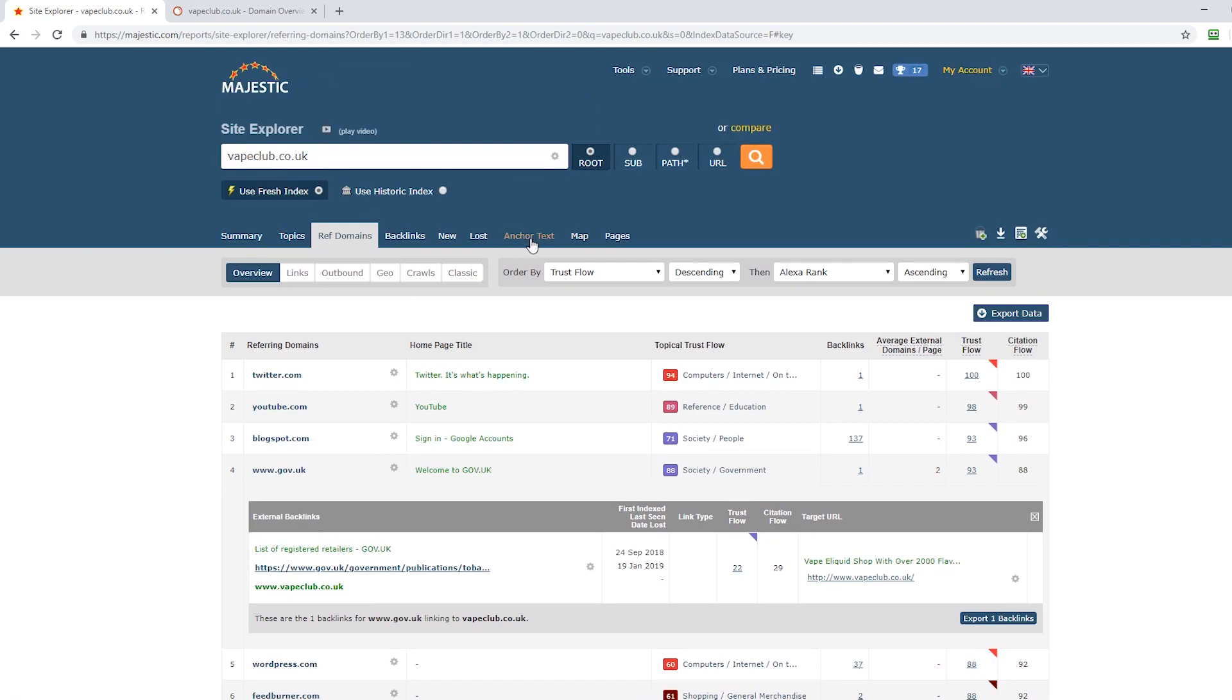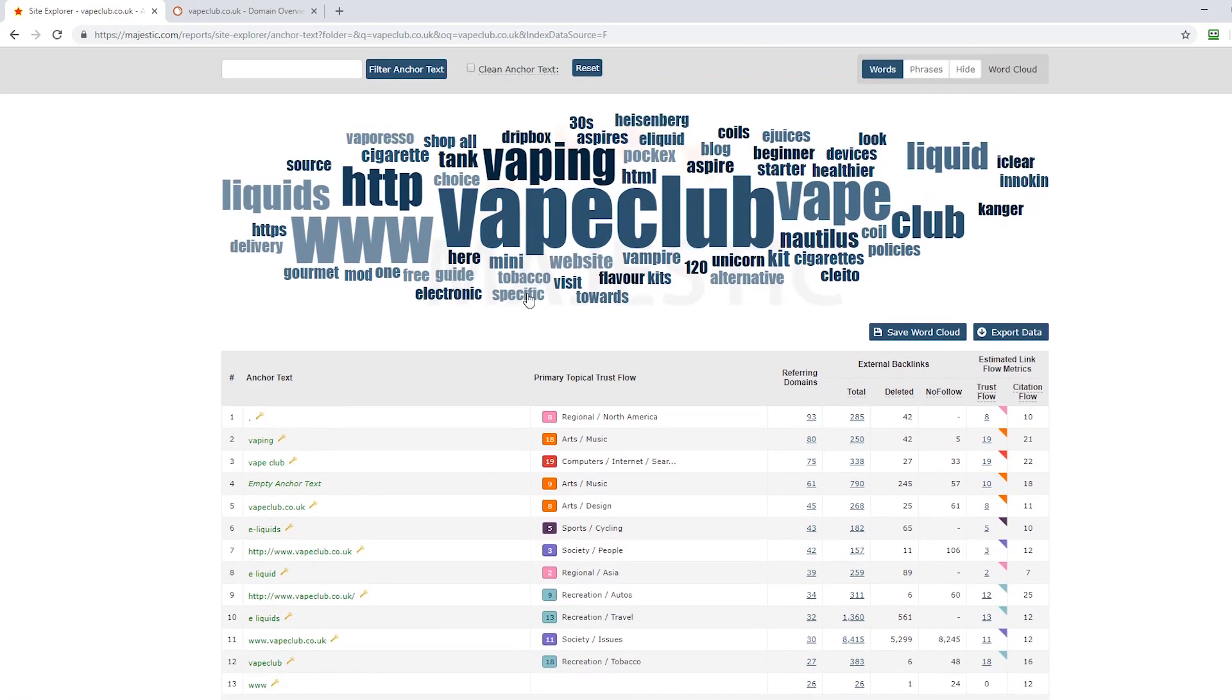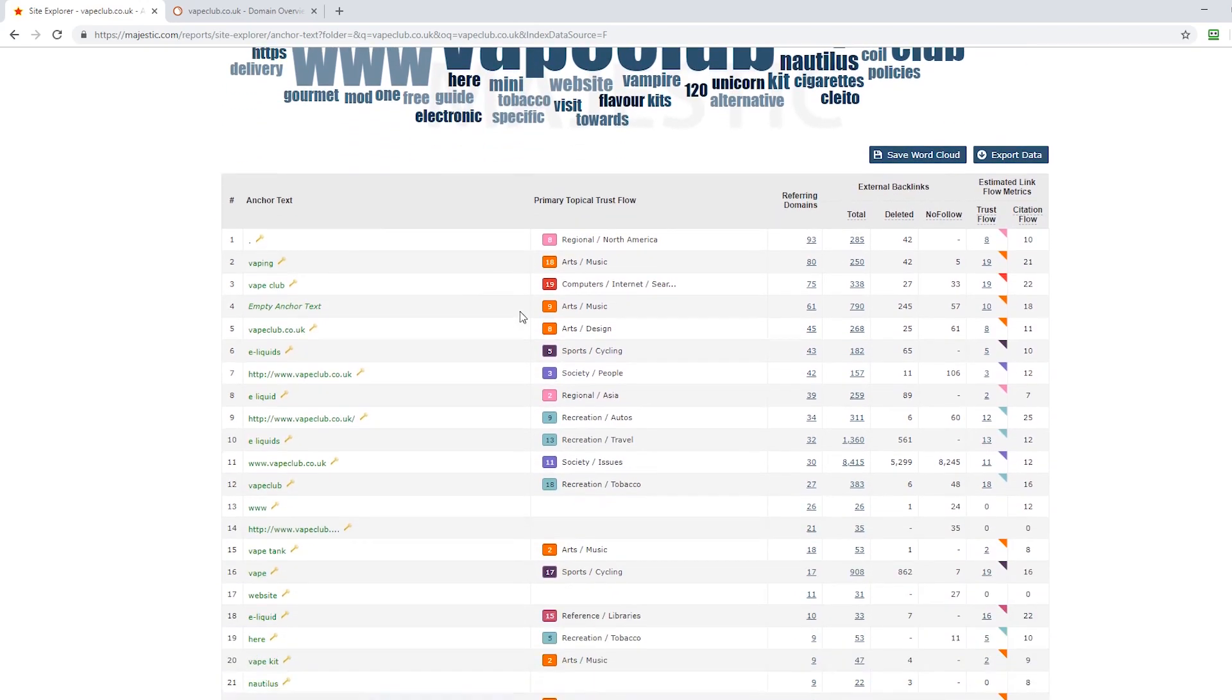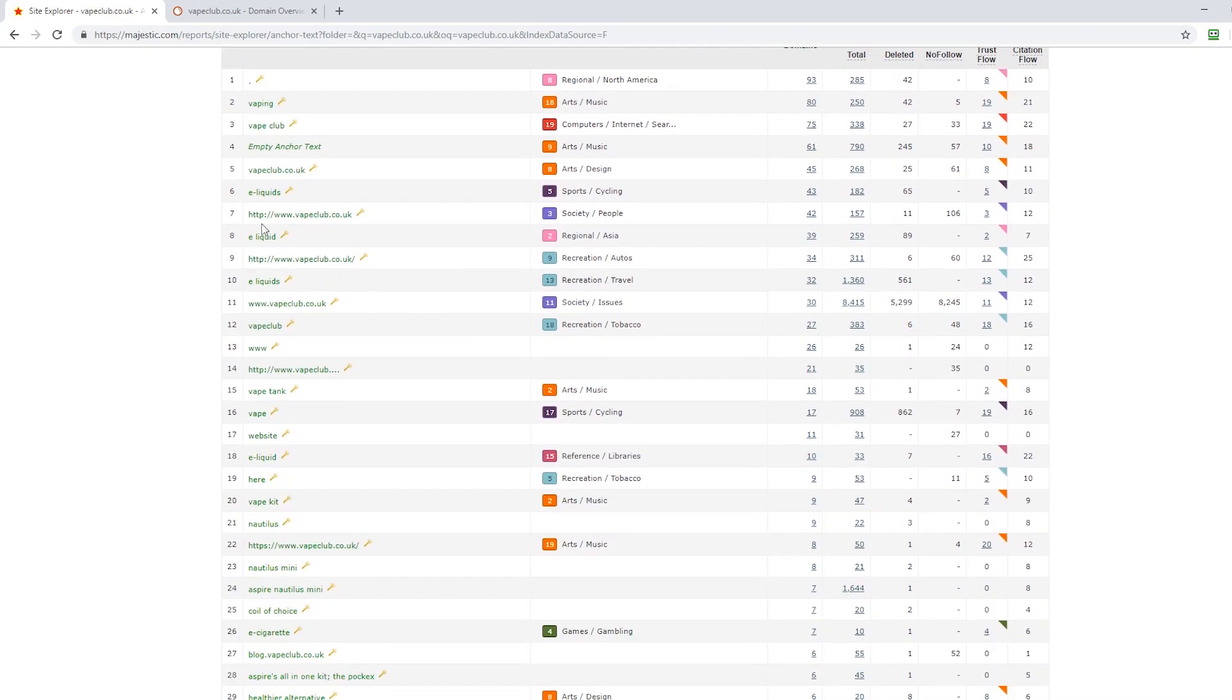Next thing we'll do is we want to see the anchor text. So these are the way that these links actually point to the site, and as you can straight away see that we've got anchor text such as e-liquids.